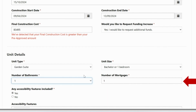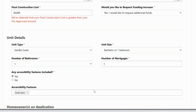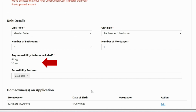Enter the number of existing mortgages on the property. Finally, if there are any accessibility features included in your unit, select yes and choose the accessibility items from the drop-down list. If there are no accessibility features, select no.